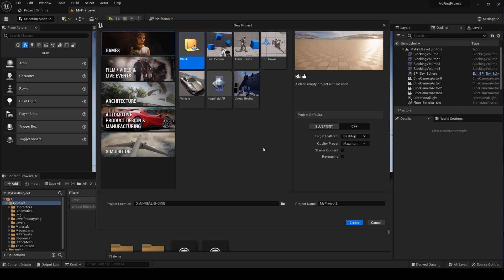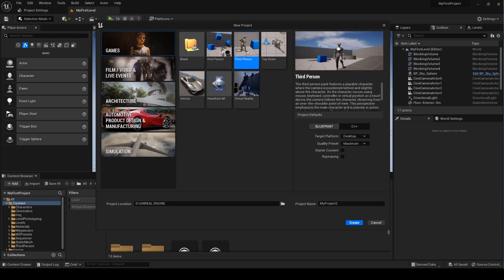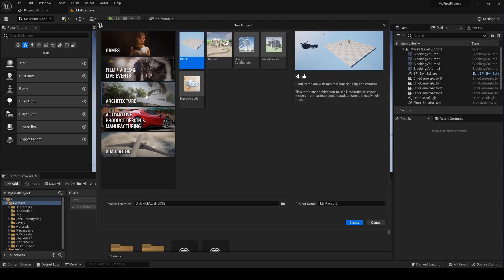The answer is simple. Unreal Engine provides the user with a set of environments already designed for a specific function. For example, if I'm starting a project for archviz, I'll have a whole set of parameters already enabled, such as settings and plugins. Of course, you can start from scratch and add parameters to the project settings and plugins later.